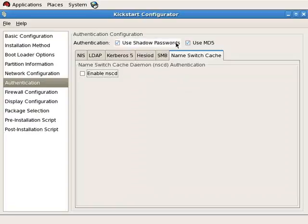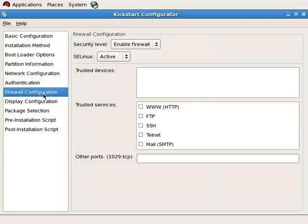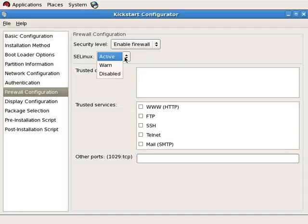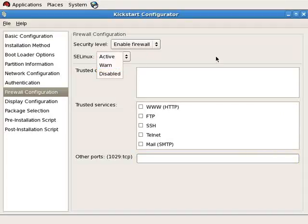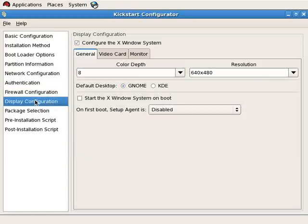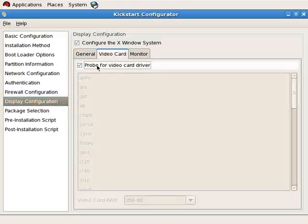The default authentication uses shadow passwords and encrypts the contents of the shadow password file using MD5. For firewall configuration, the default is to enable it, permitting SSH access to the box. You may optionally indicate additional ports. You can also configure whether SELinux is active, disabled, or provides warnings. For display configuration, you set the resolution and color depth.